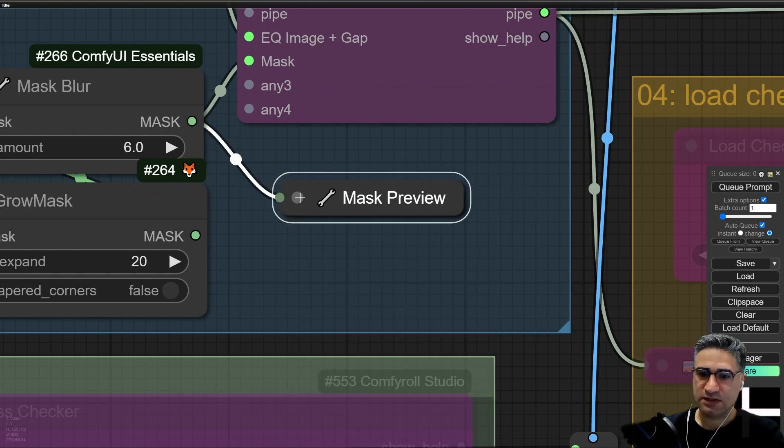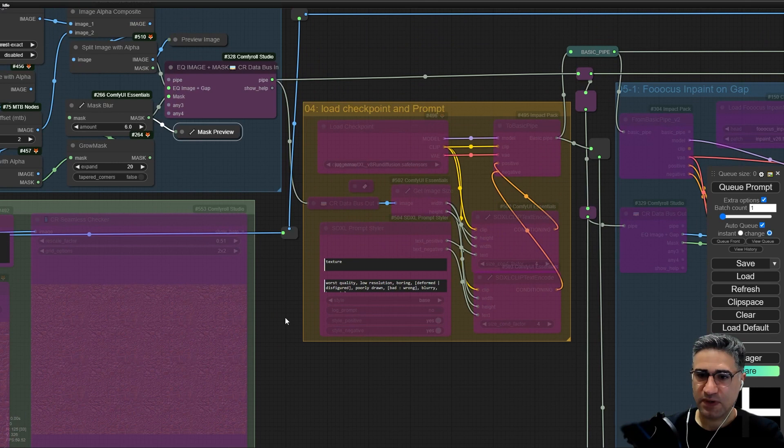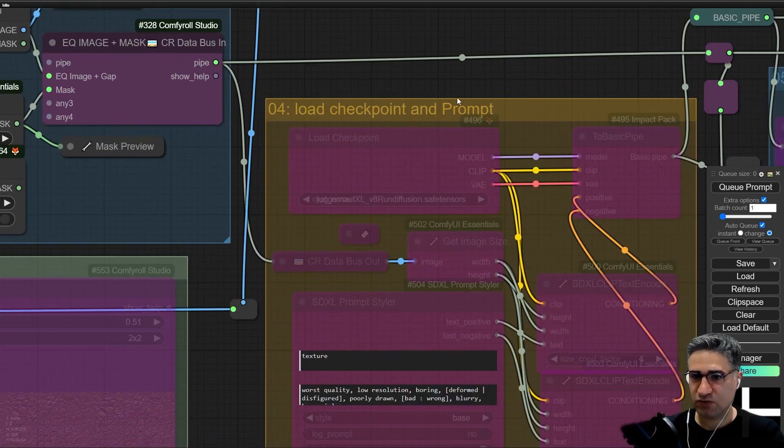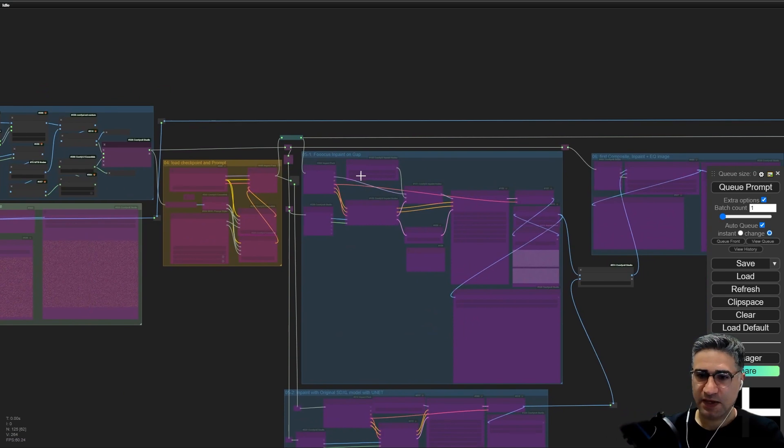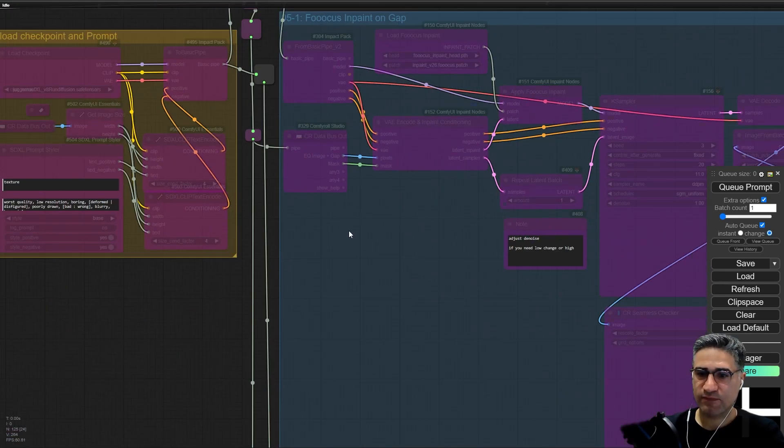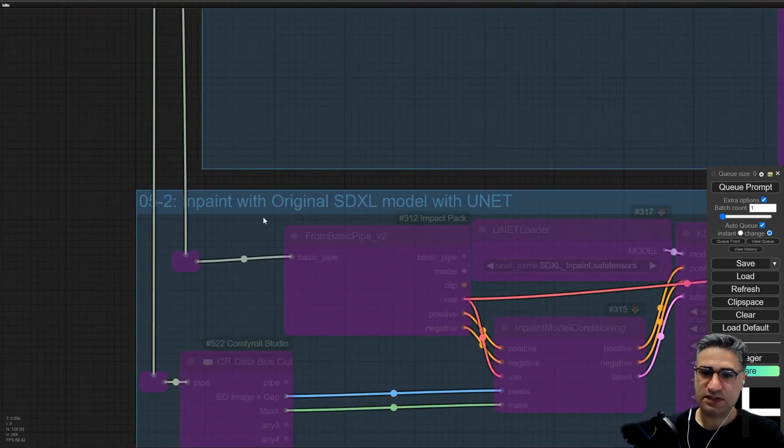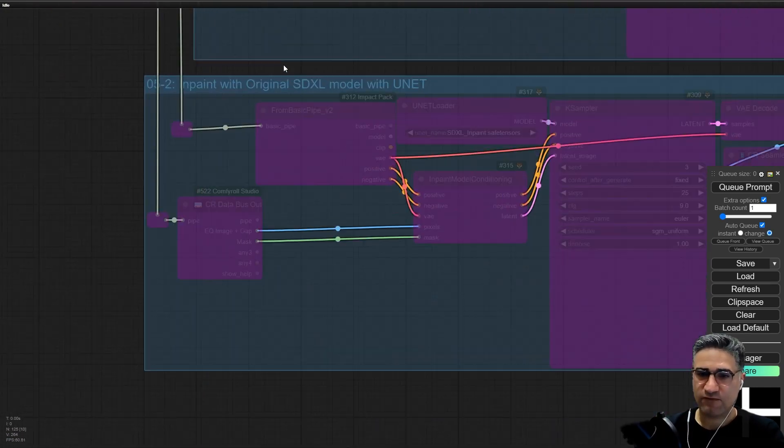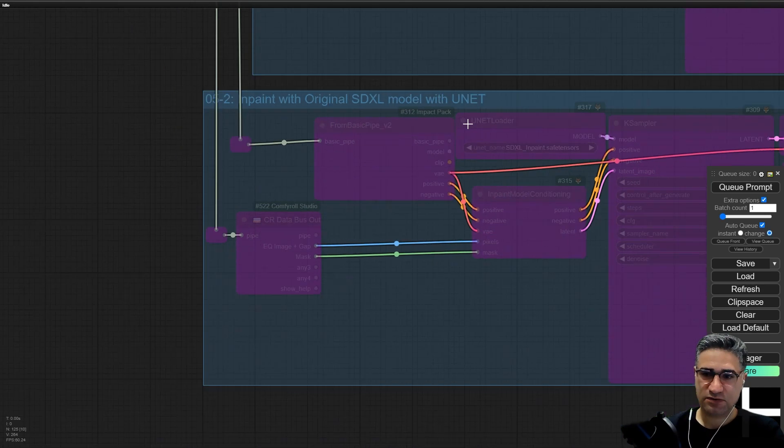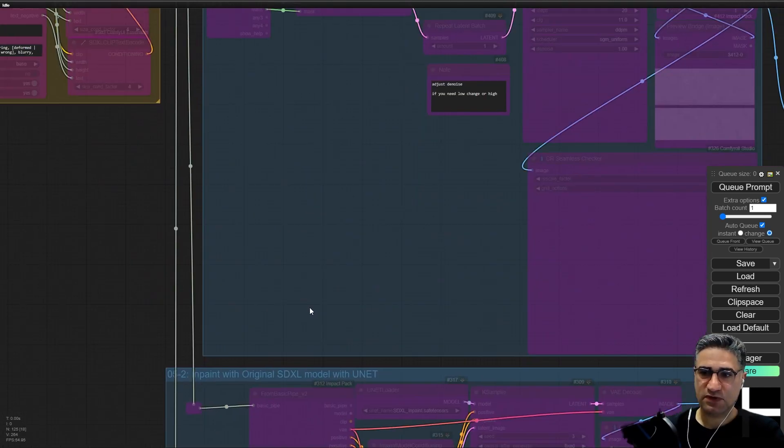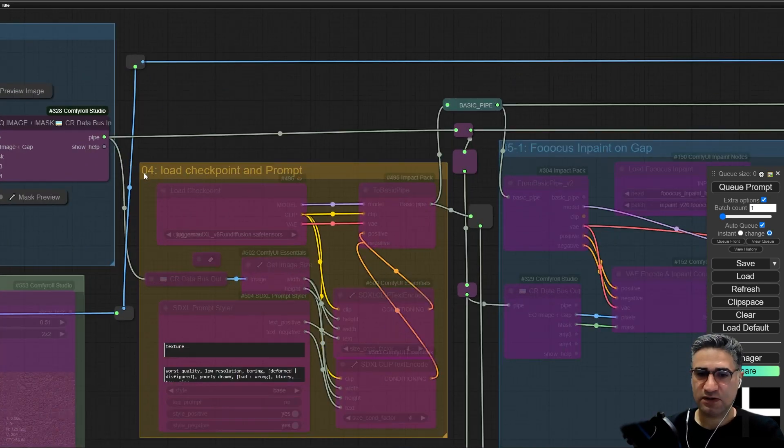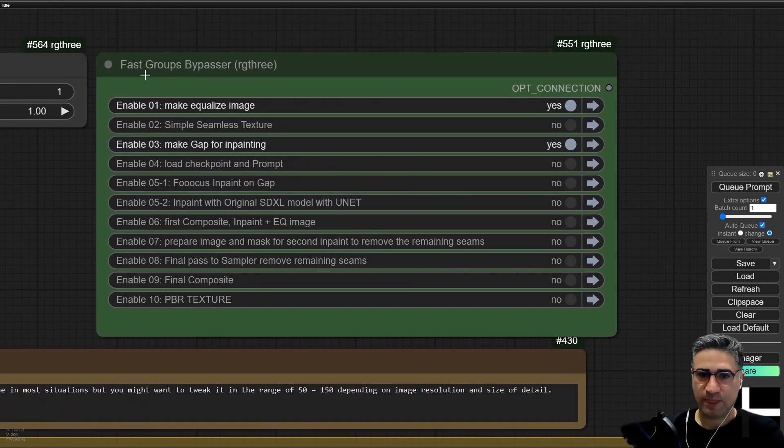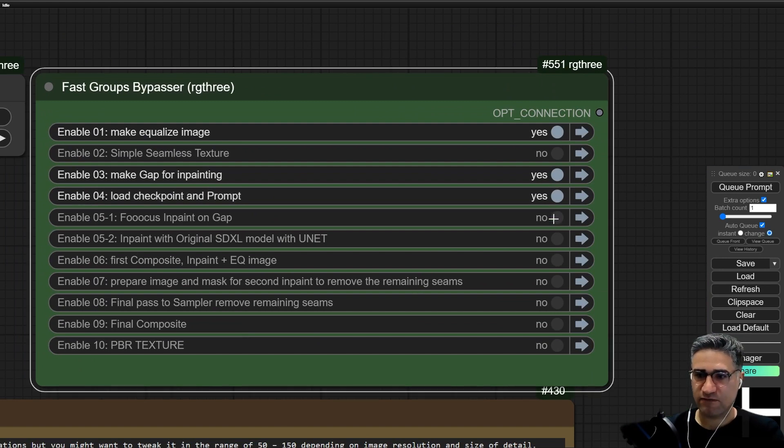Let me minimize that. Now I have to activate the load checkpoint and prompt, and also the Focus inpaint and gap. Here I have two options: one inpainting will be done with Focus extension and one other will be done with Unit. You can select one of them. You can't use both of them in your result. Maybe you can do the process with both two groups and after that you can take the decision. So now I have to activate group four and five. Press 1 on the keyboard, go to the fast group bypasser and turn on five, four and five.